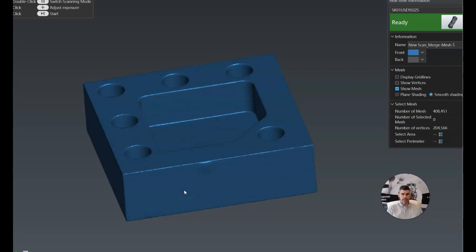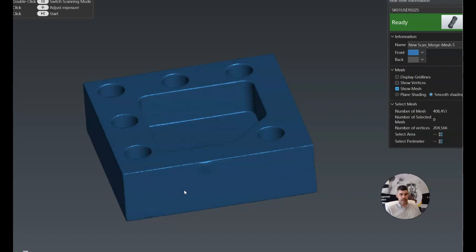The entire process, start to finish, should take you no more than about five or six minutes to scan it one side, flip it over, scan the opposite side, and then merge the two together and export it as a mesh file. If you guys have any other questions, please reach out. We're always happy to answer them. Thanks for watching.